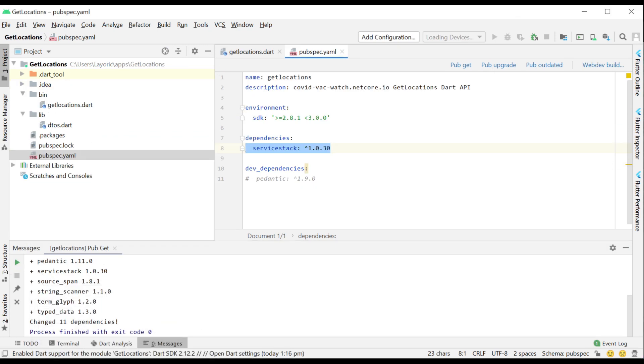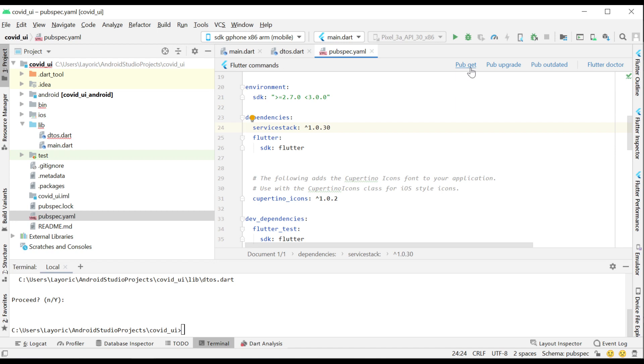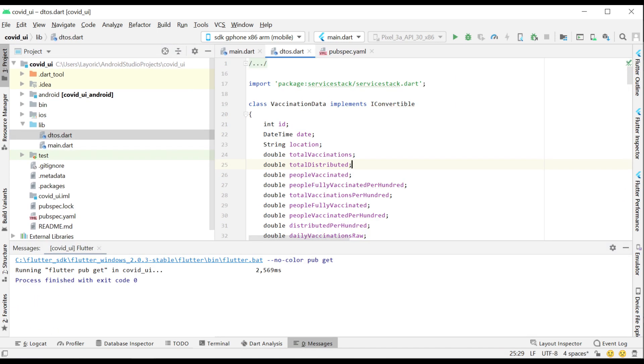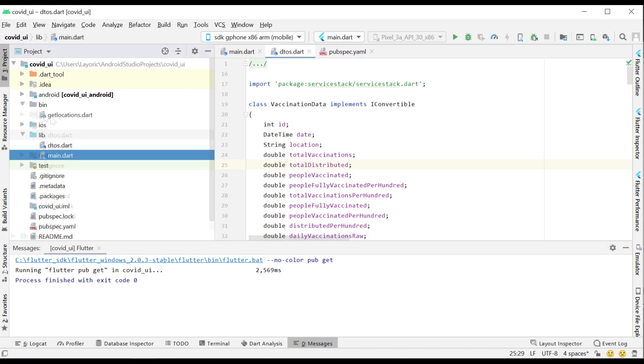Copying our Server Stack client dependency from our generated application into our Flutter application and doing a PubGet will resolve any type issues.